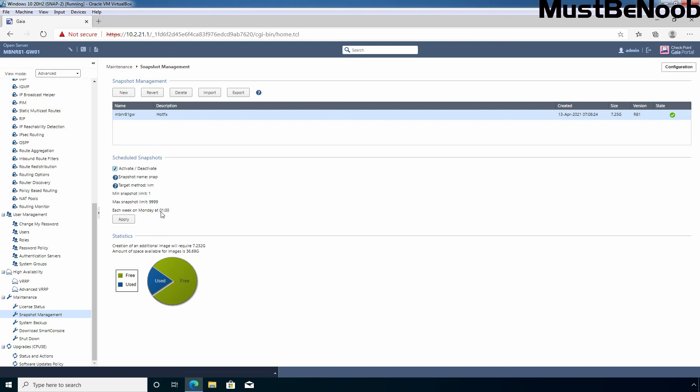If you want to schedule the snapshot of your checkpoint firewall, simply select this checkbox and click on apply. But as you know, the snapshot is going to take lots of size from your disk. That's why I'm not going to create a schedule of this snapshot.